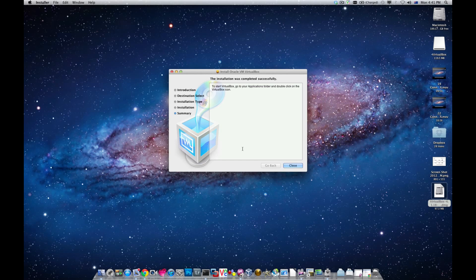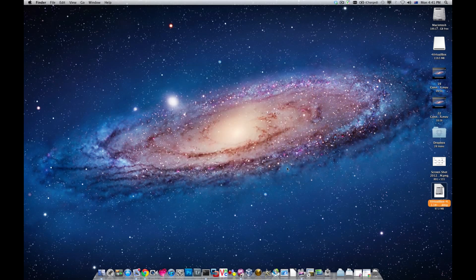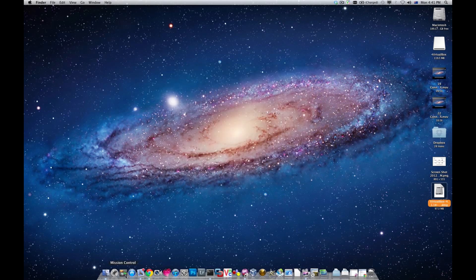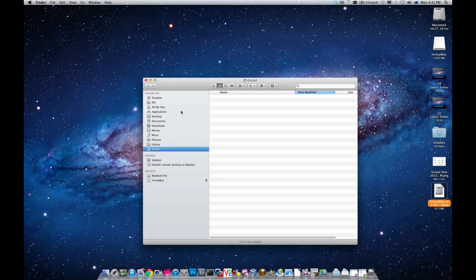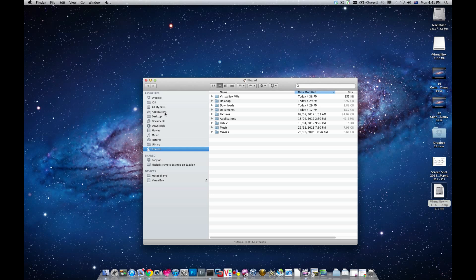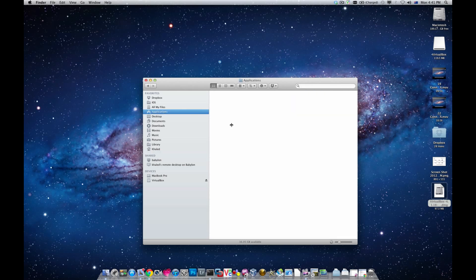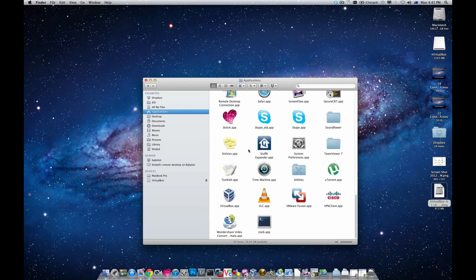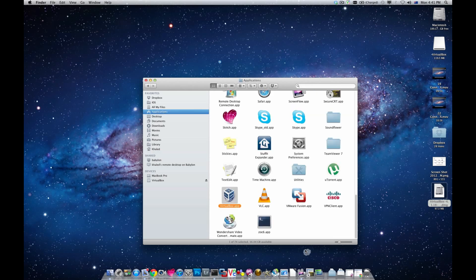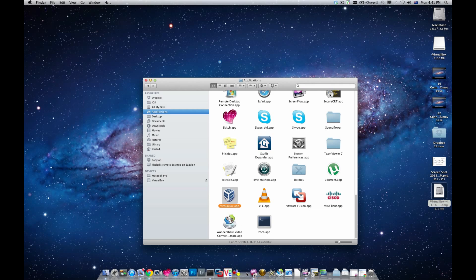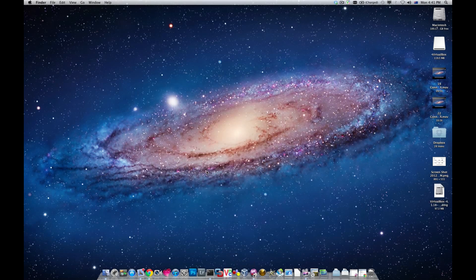It has been installed. I'm going to jump into Applications and drag it into the dock — it's already been dragged, so just drag and drop it. Let me launch VirtualBox now.